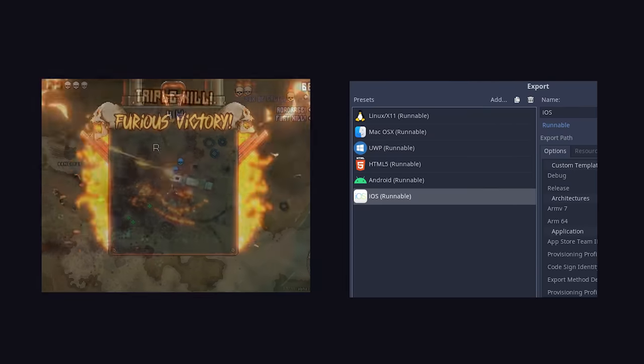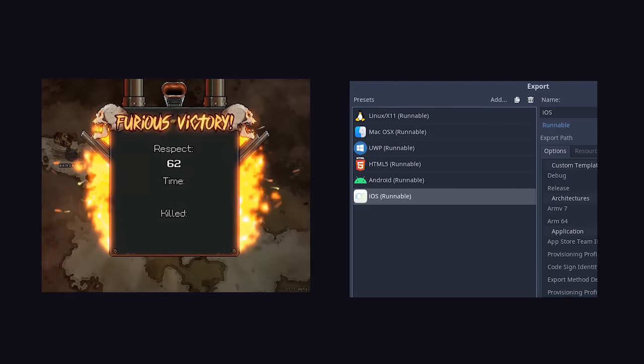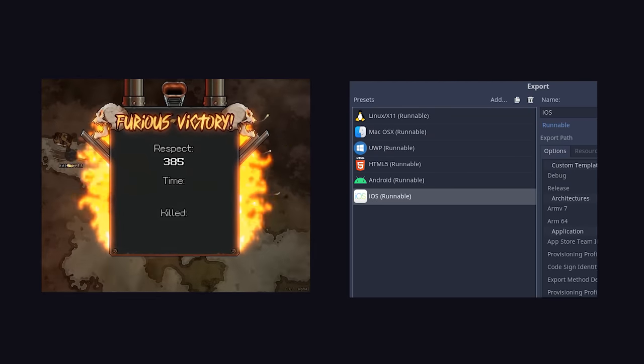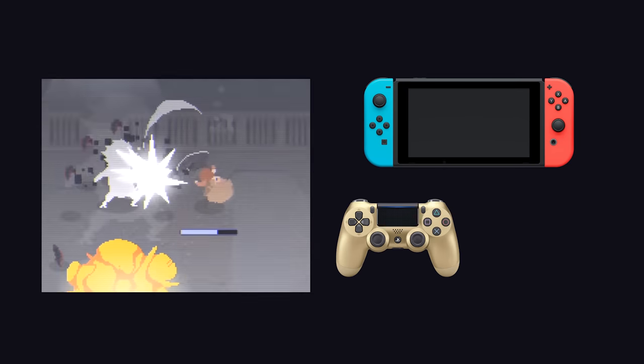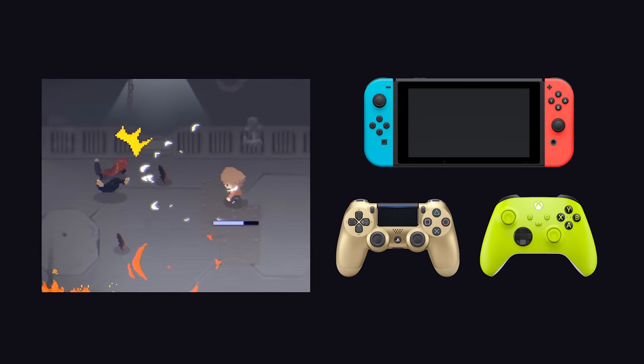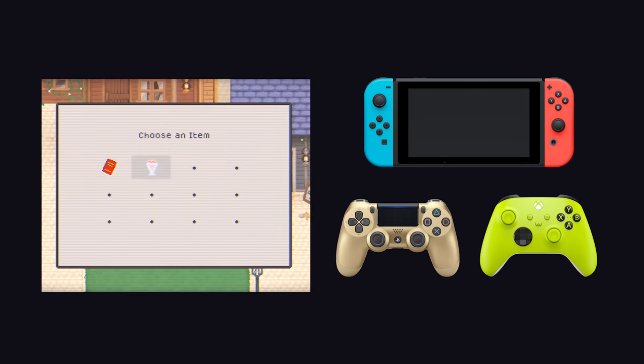it can be exported with a single click to desktop, web, and mobile platforms, or to consoles like Nintendo Switch, PS4, and Xbox via third-party providers.